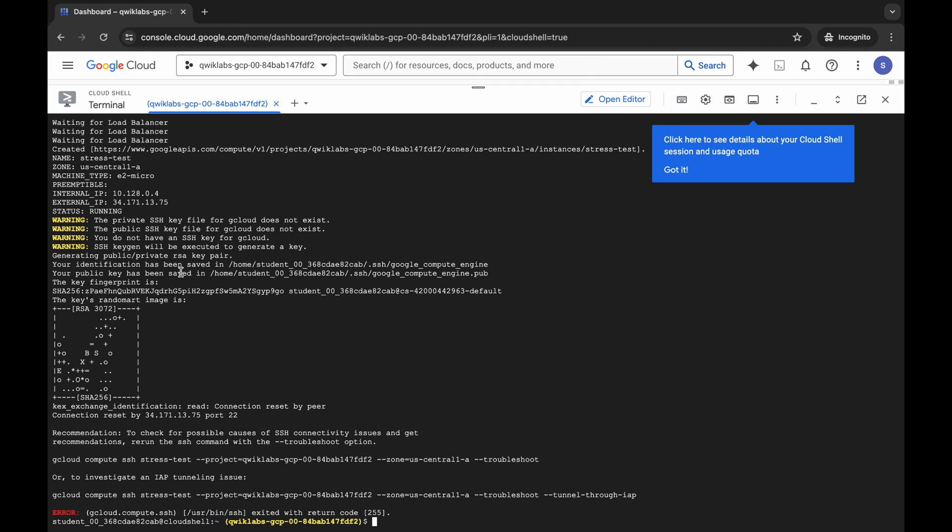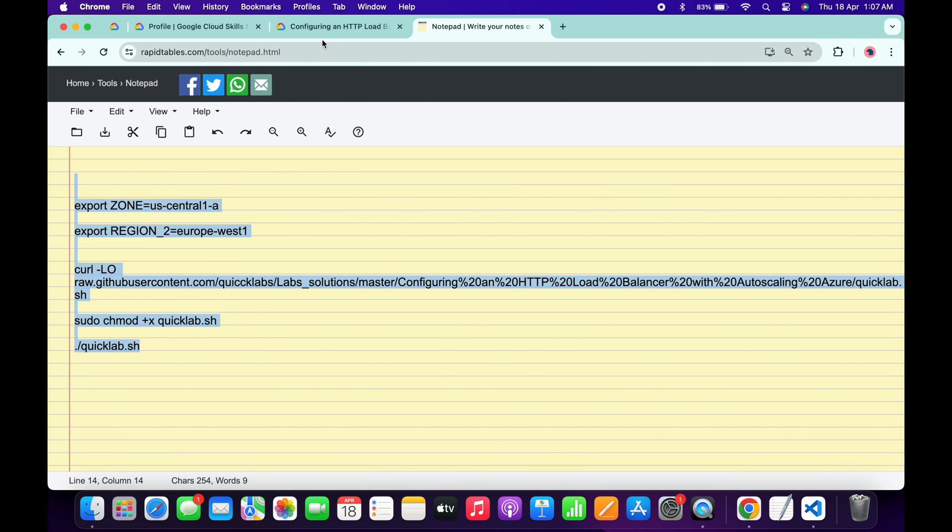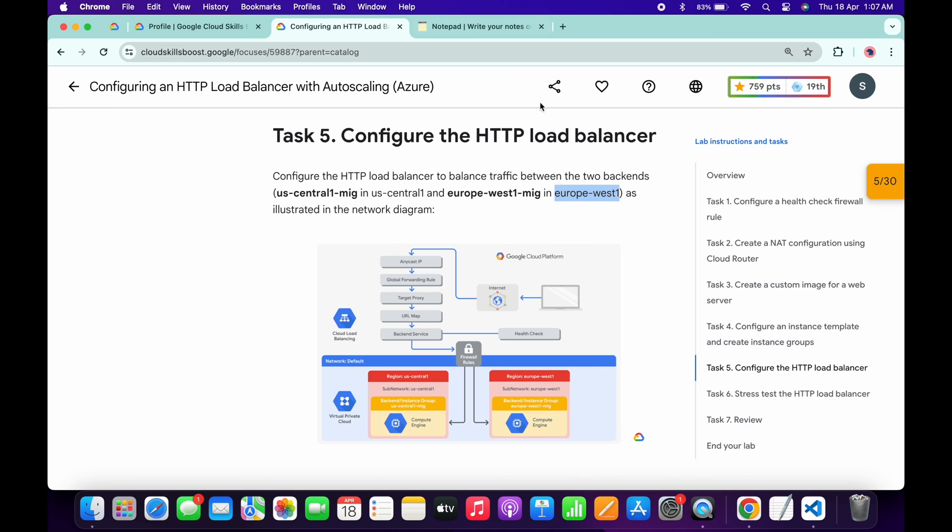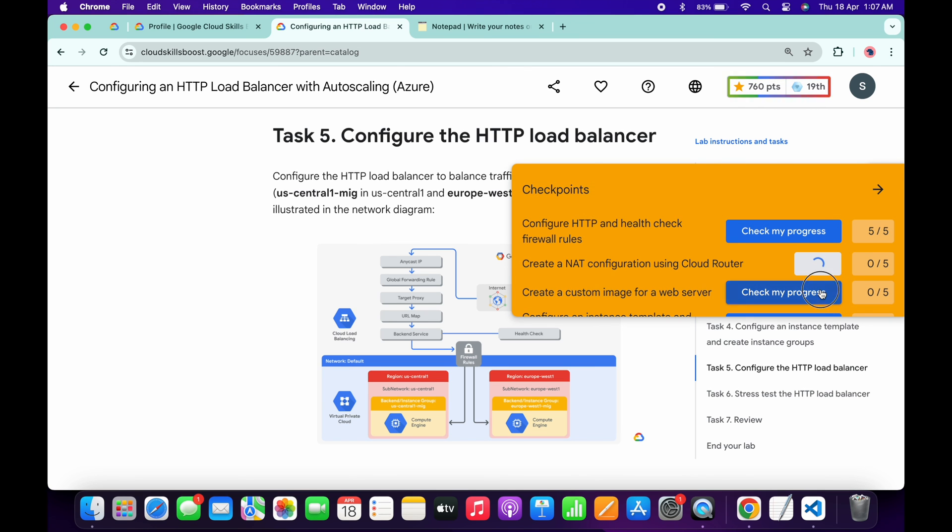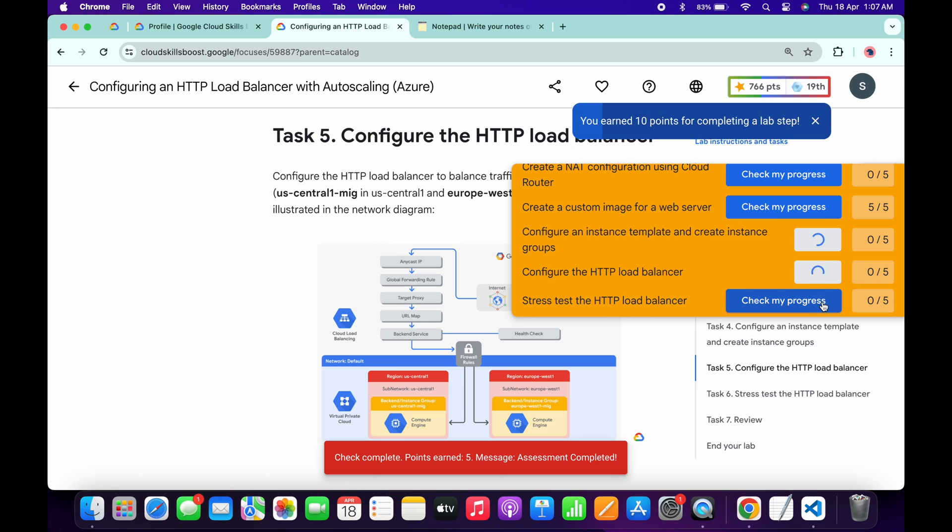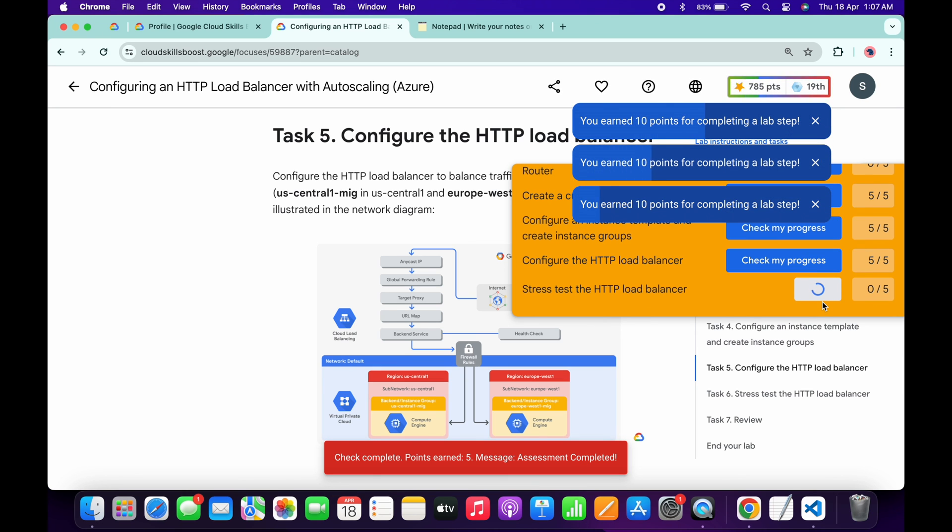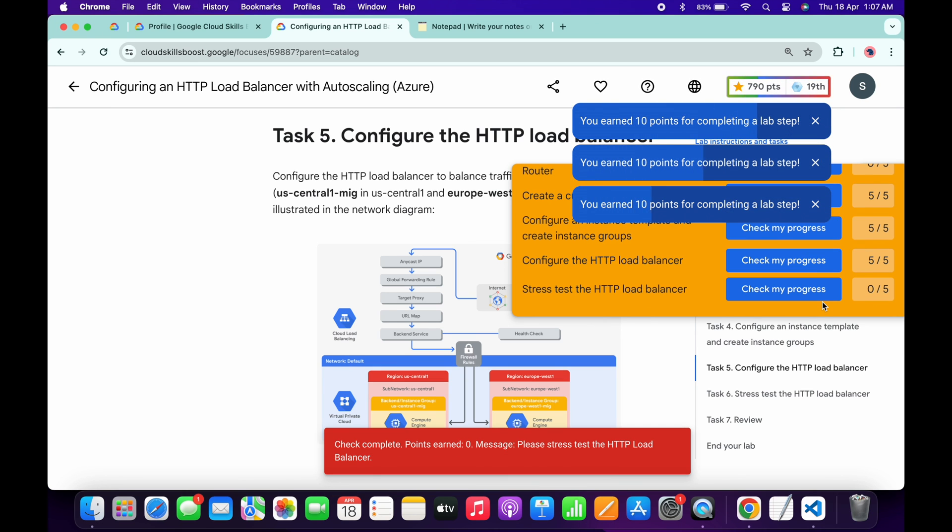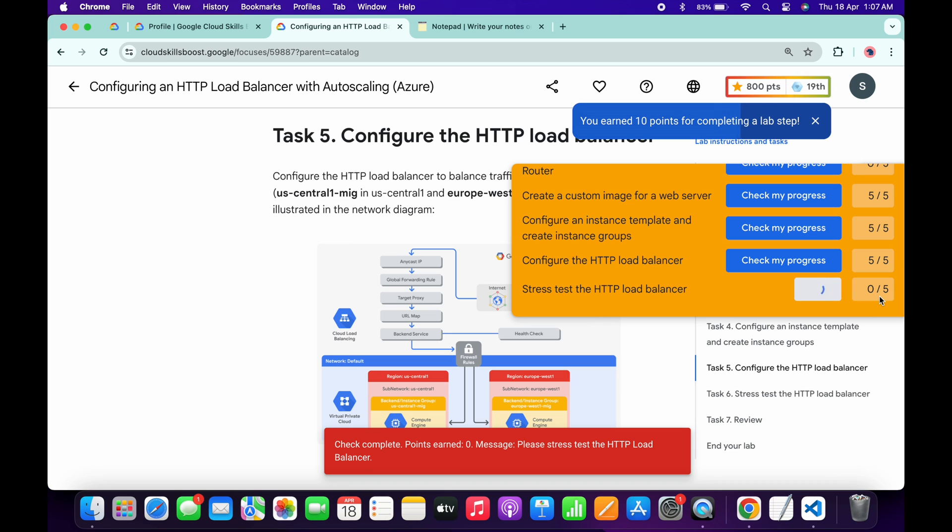No need to worry about this error. Now if we come back to the lab instructions and click on the check my progress for each and every task, you will get the green tick over here without any issue except the last task. Just wait and watch. So as you can see, for the last task we are not getting a full score.